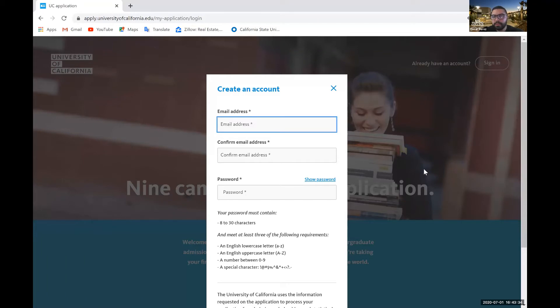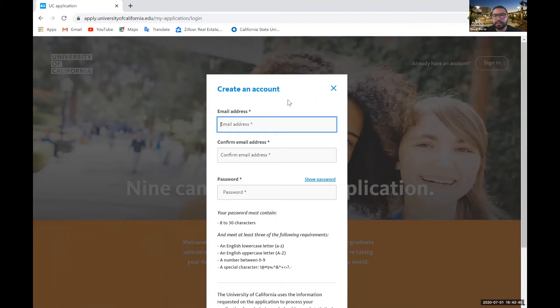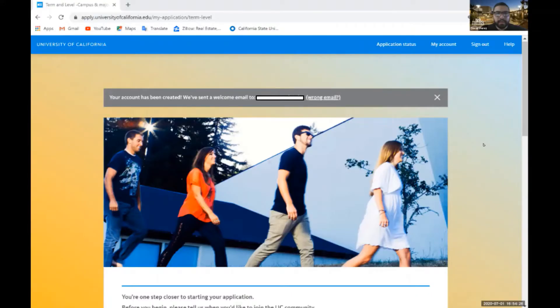So right here, you'll want to ensure that you use an email address that you regularly use because you'll get more information and emails from the UC system or UC application through this email. Just ensure that you use an email address that you regularly use.